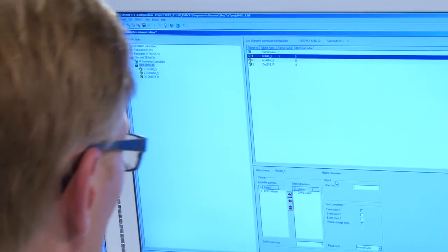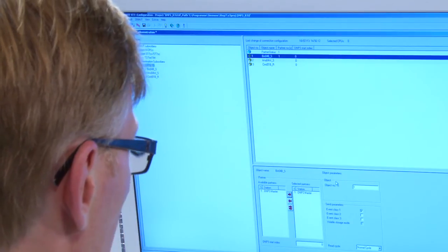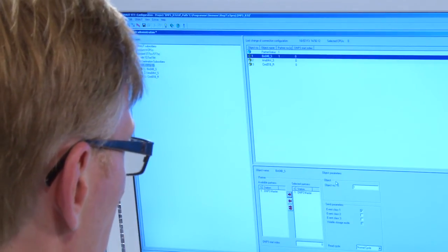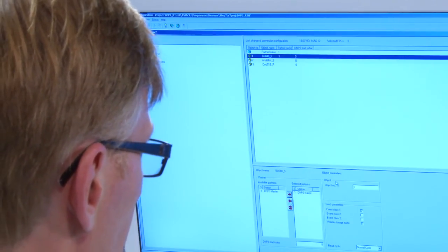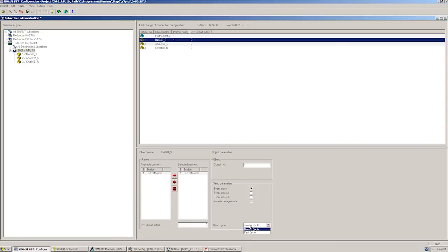As a result, such values will not be lost in the case of a communications failure. Since we have parameterized the first DNP3 object of the binary input type, we can keep the index addresses with the default value 0. Selecting a fast read cycle ensures that the values from the CPU will be applied immediately.